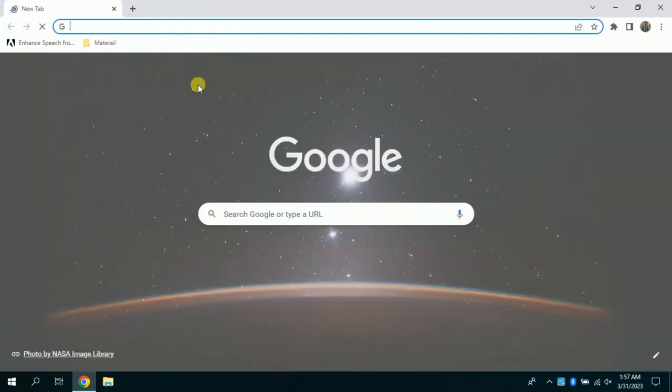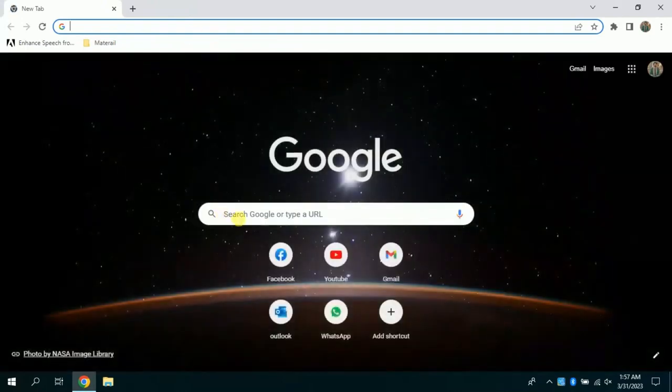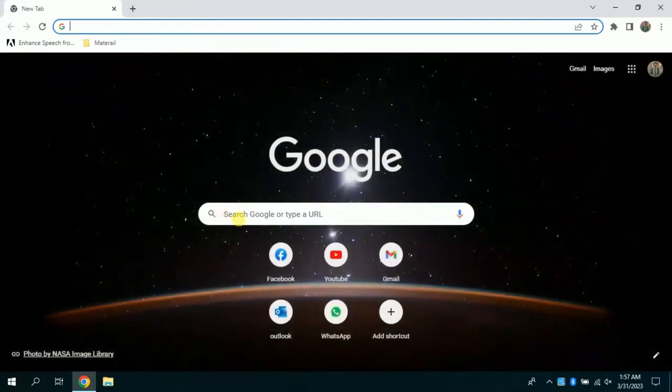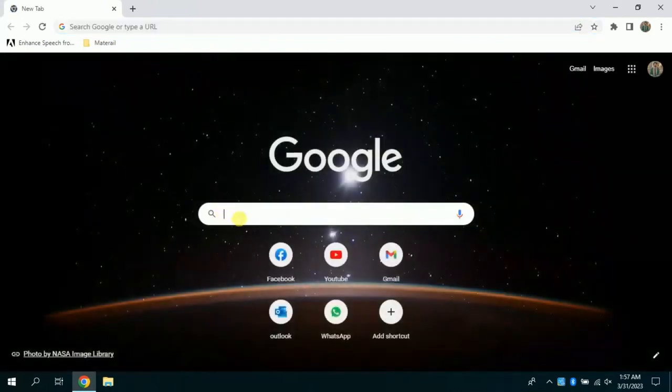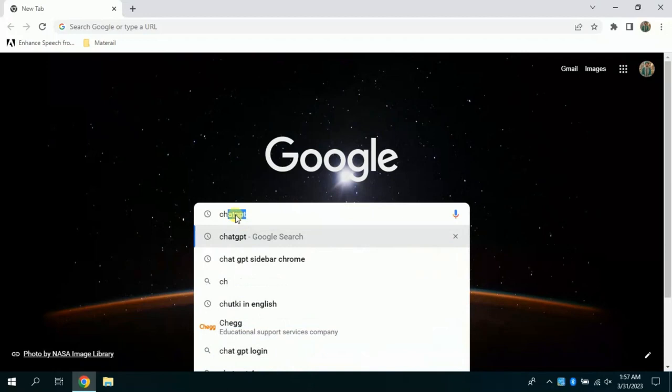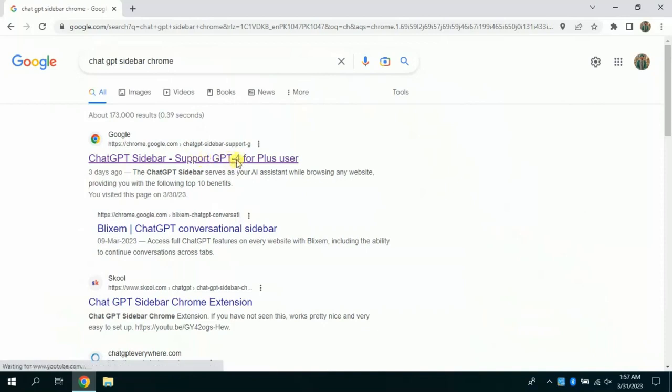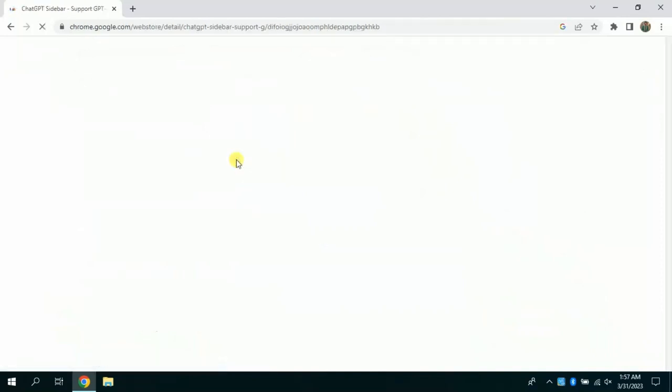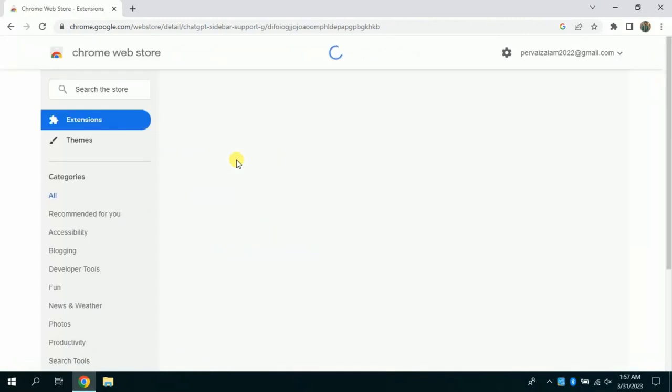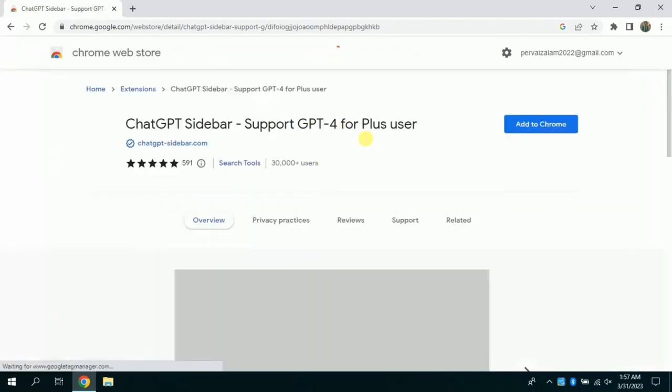Open Google Chrome. In the search bar, type ChatGPT sidebar. This will lead you to this page. From here, click the first website which will land you to this website. This is the official website of this extension.